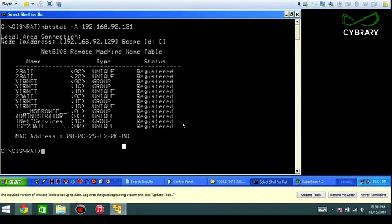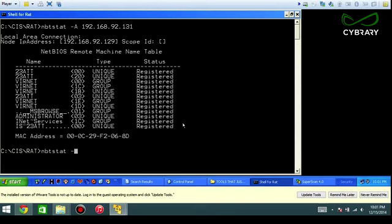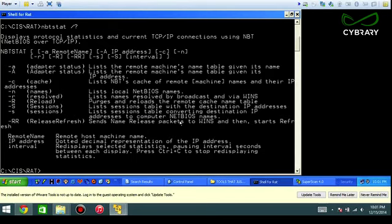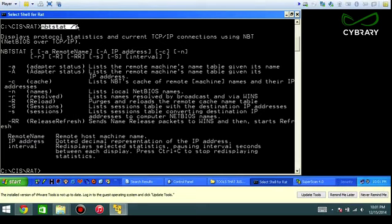That's a basic overview of what you get when you run nbtstat against a target. Now let's just go through a brief overview of nbtstat. We're going to just run the help option on it: nbtstat space forward slash help.